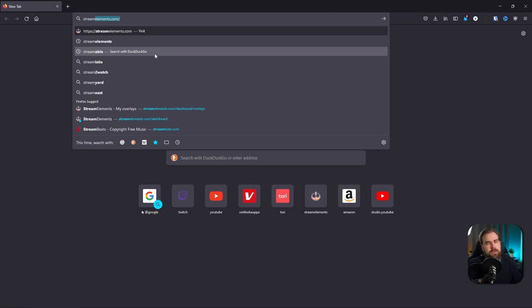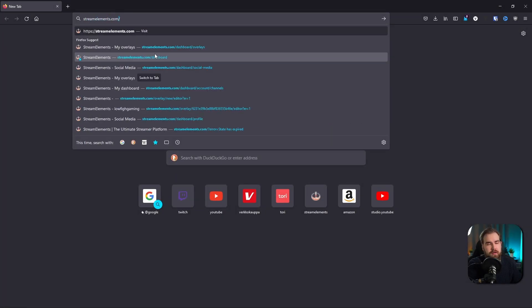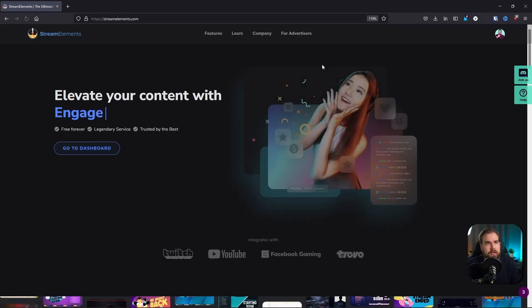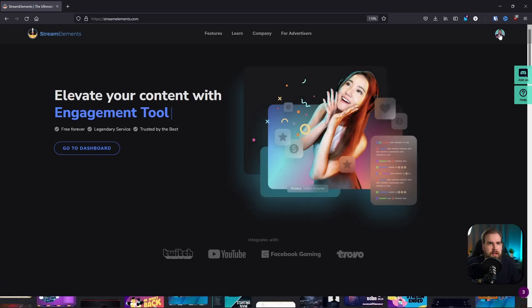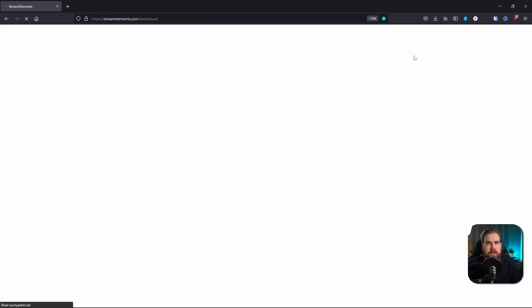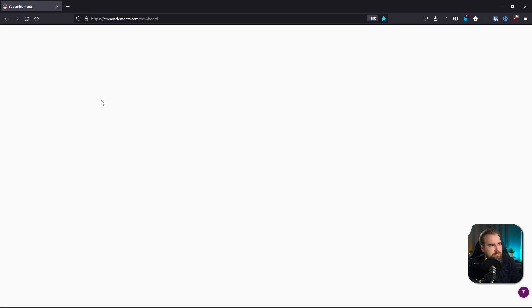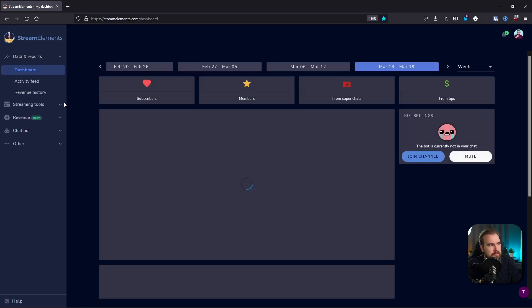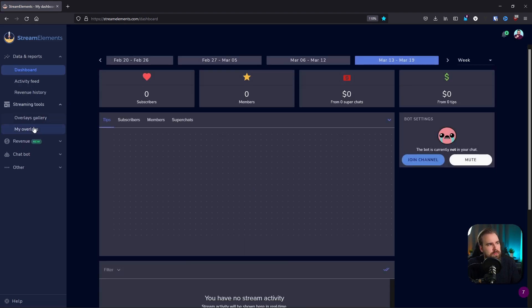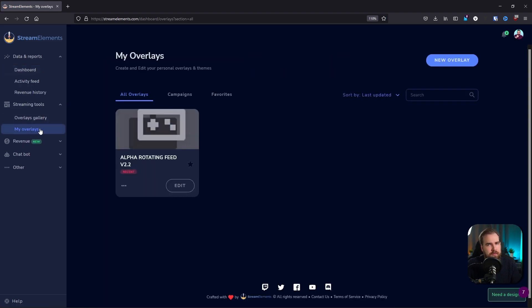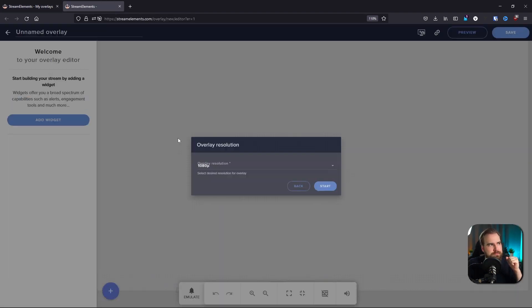The first thing you want to do is go to StreamElements.com, log in, and head over to your dashboard. From the dashboard, go to Streaming Tools, then My Overlays. In Overlays, you want to go to New Overlay and it will open the editor for you.